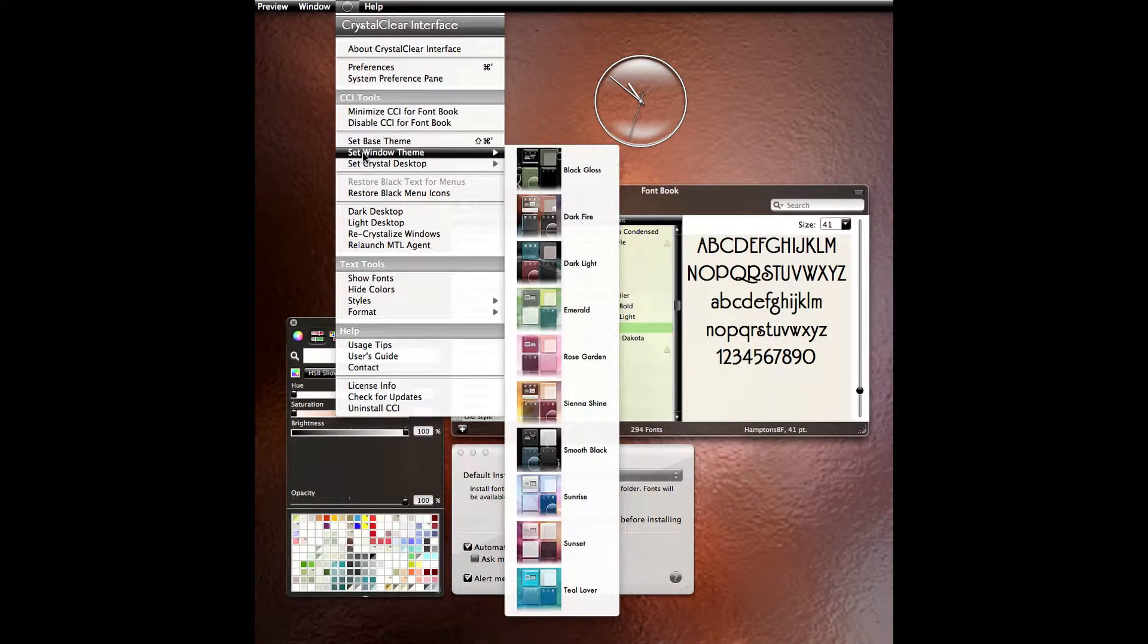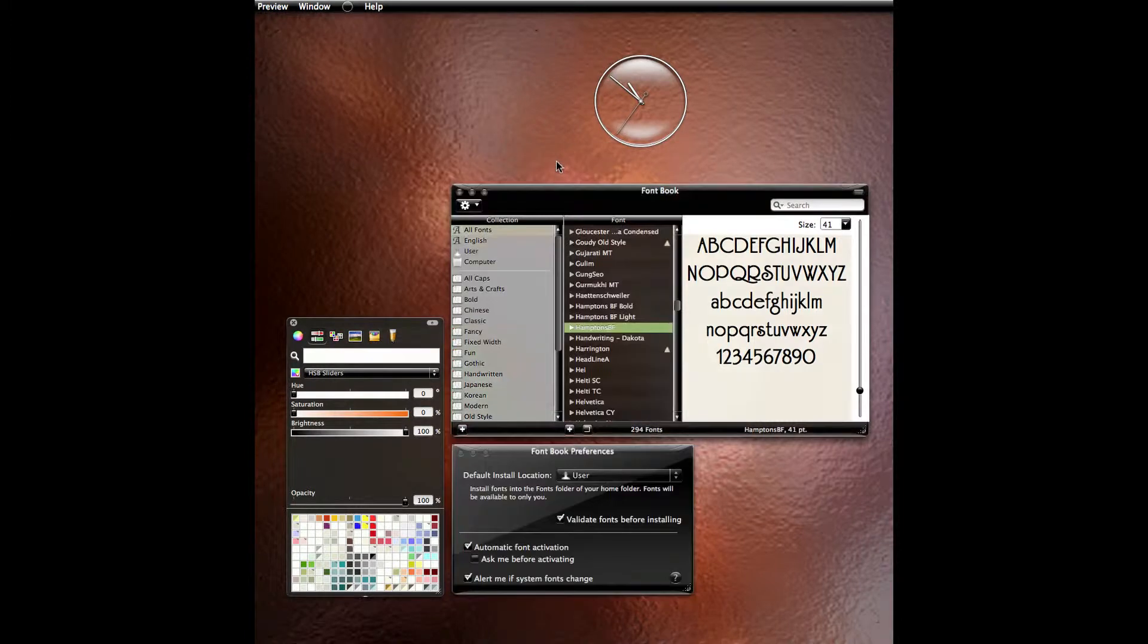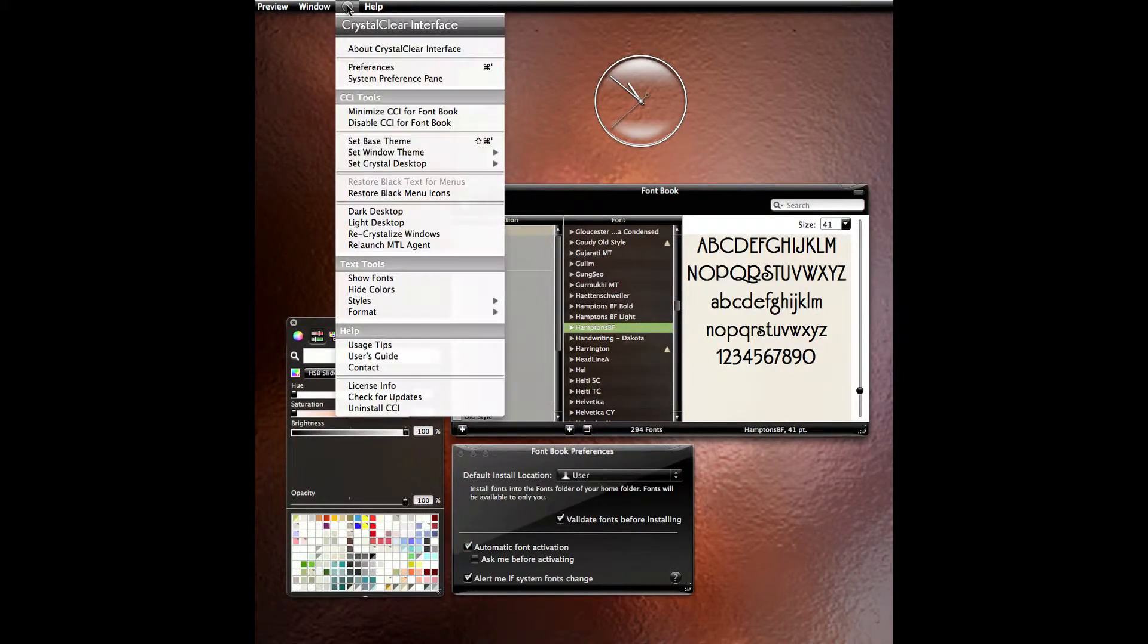With crystal clear interface, it's a snap to quickly change the theme of your windows and desktop.